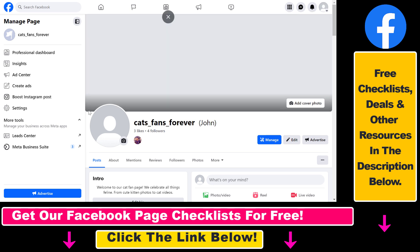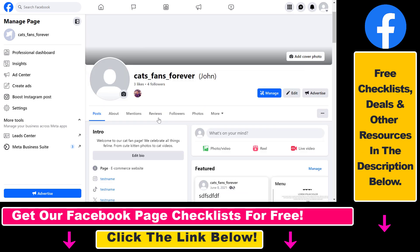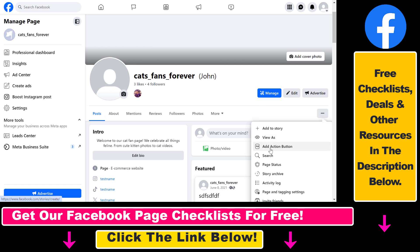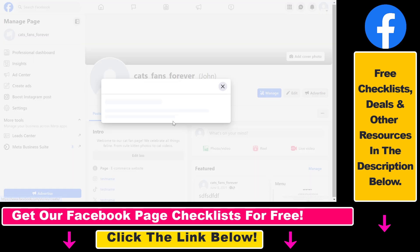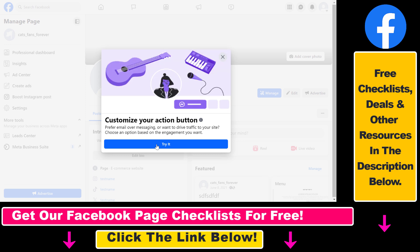Make sure you are switched into the Facebook page so you can manage it. To add the Learn More action button, click on the three dots and select 'Add Action Button,' or 'Change Action Button' if you have already added one.